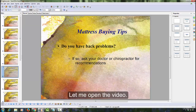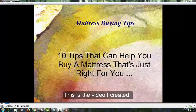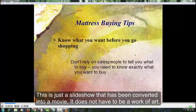Let me open the video. This is the video I created — just a slideshow that has been converted into a movie. It does not have to be a work of art.